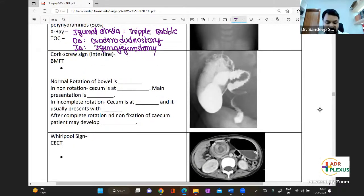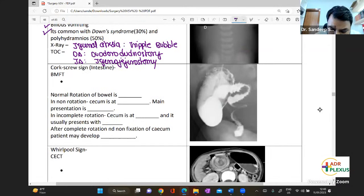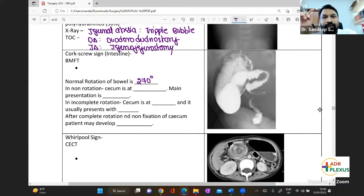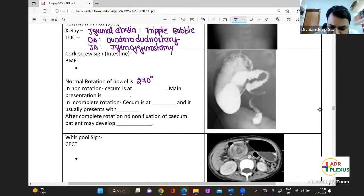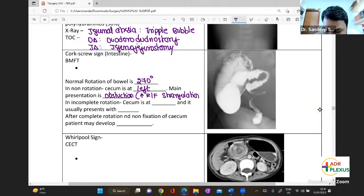In malrotations: normal rotation of the bowel is 270 degrees. The midgut rotates outward and comes back 270 degrees. Ladd's band is basically a hepatoduodenal ligament band that goes over the intestine in non-rotation. In non-rotation, the cecum is present on the left side. The main presentation is obstruction because of risk for strangulation — there is an increased risk for strangulation.